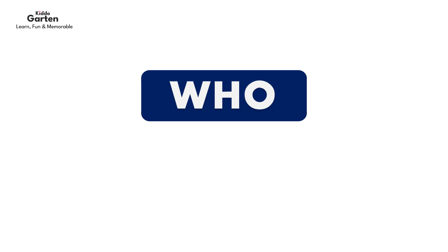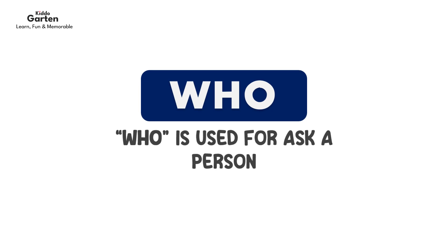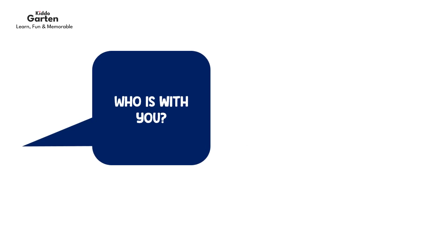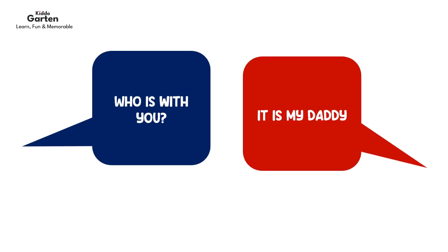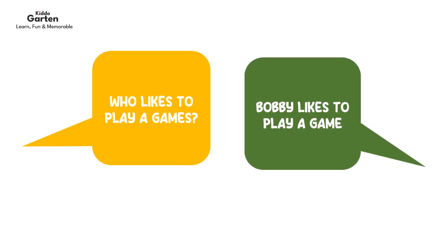Now we will learn who. Who is used for asking about a person. For example, who is with you? It is my daddy. Who likes to play a game? Bobby likes to play a game.